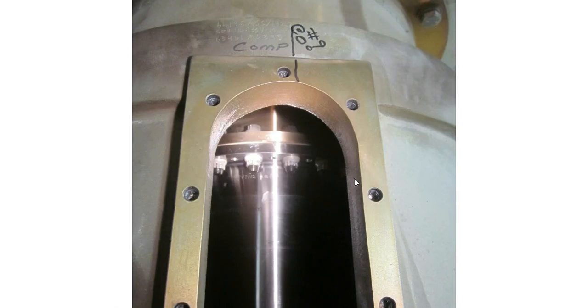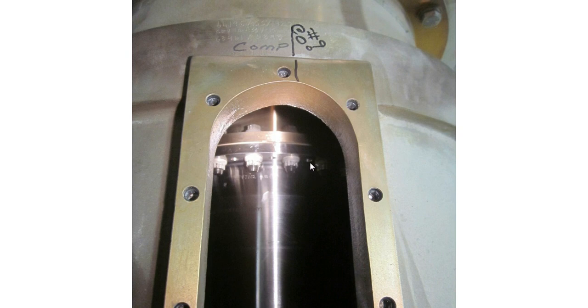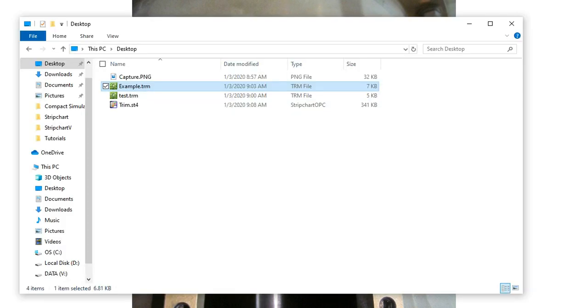It looks something like this through those access ports. Our trim weights are going to go in these threaded holes between the coupling bolts. So we'll take a look at a real example.